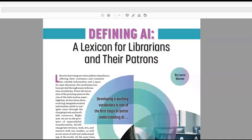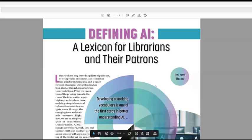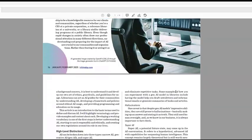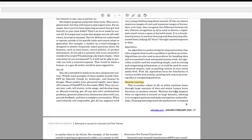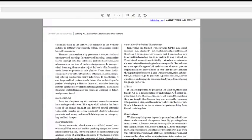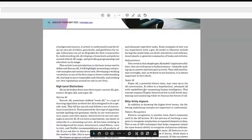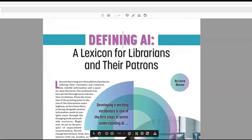There was a question on which publication could help with the terminology. I'd like to recommend a very nice article by Laura Warner, 'Defining AI: A Lexicon for Librarians and Their Patrons,' which we also used to define terminology for our talk. It's written in a very easy and understandable way, and I'm happy to put the reference in the chat.